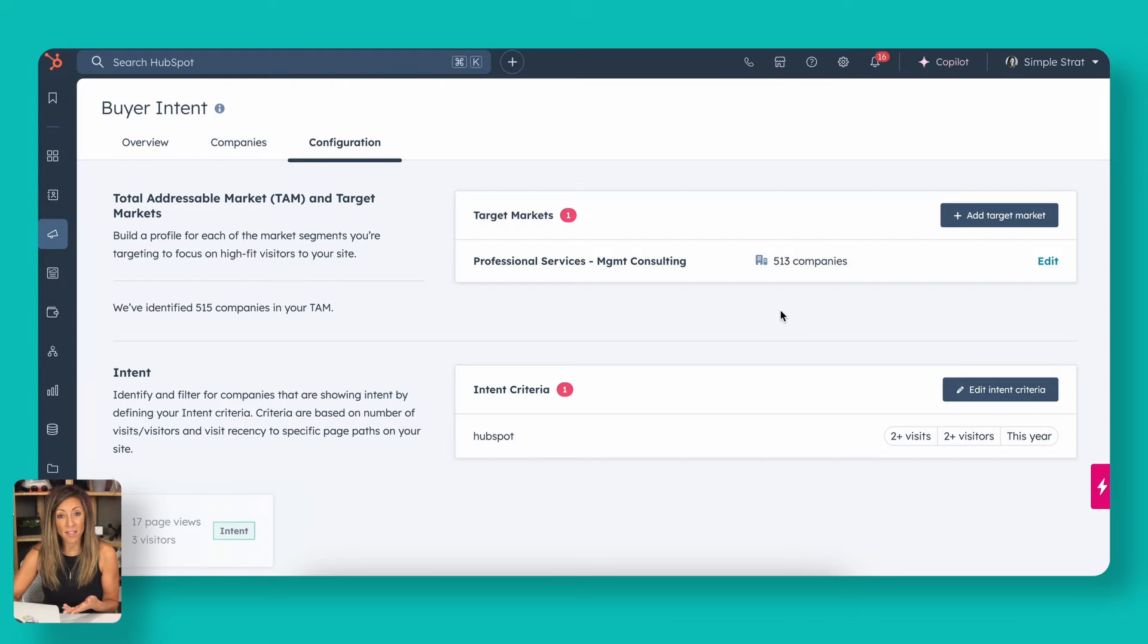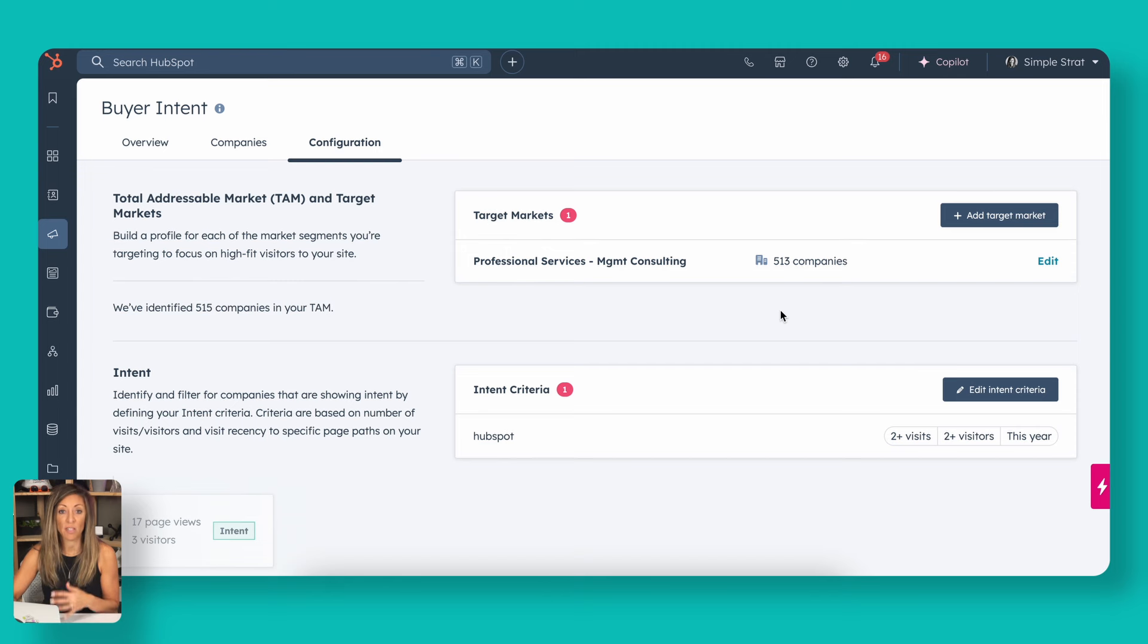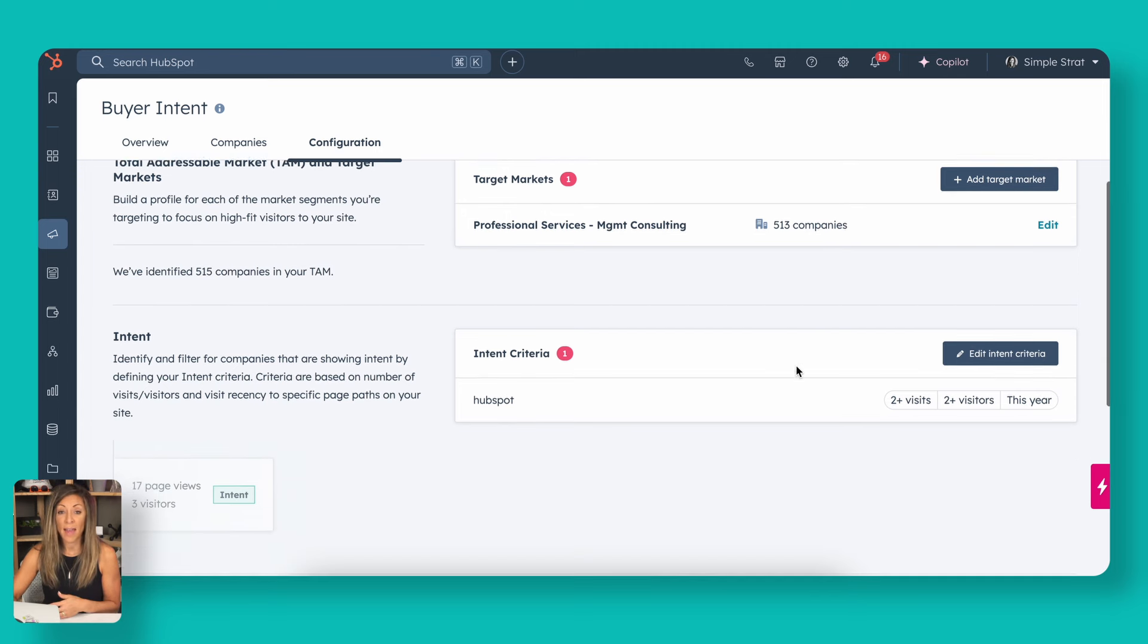You actually have to have the HubSpot tracking code enabled or installed on your website in order for this to work. If you've already got it installed, you should be fine. If you're new to HubSpot, make sure that's done first before you set this up. We've already set this up. So we have 513 companies that match this criteria right now, just after setting up that filter.